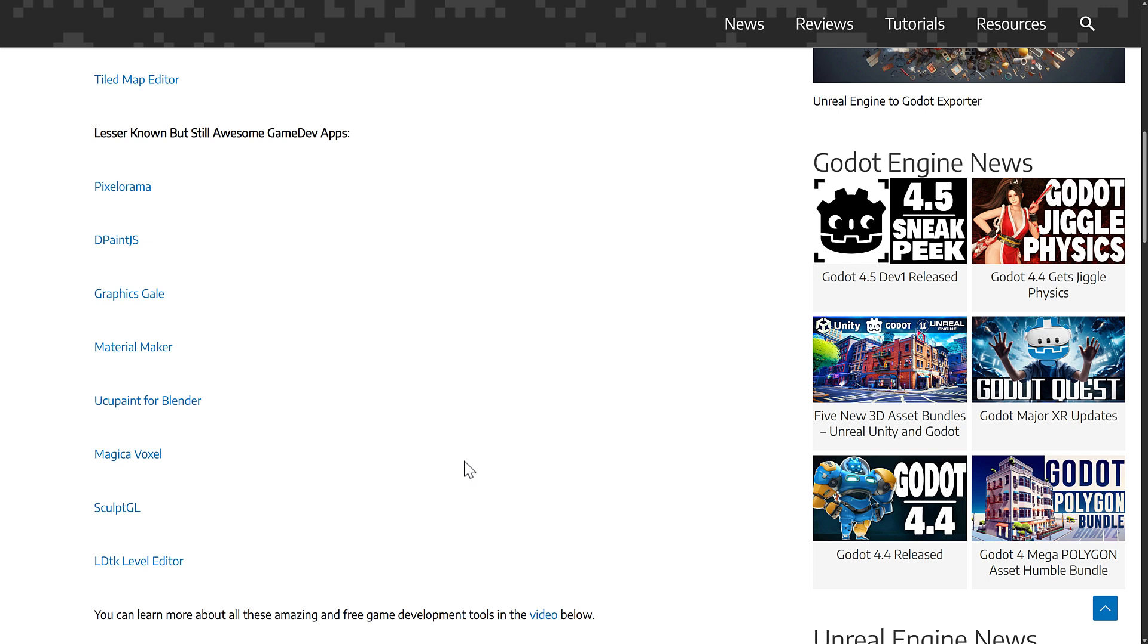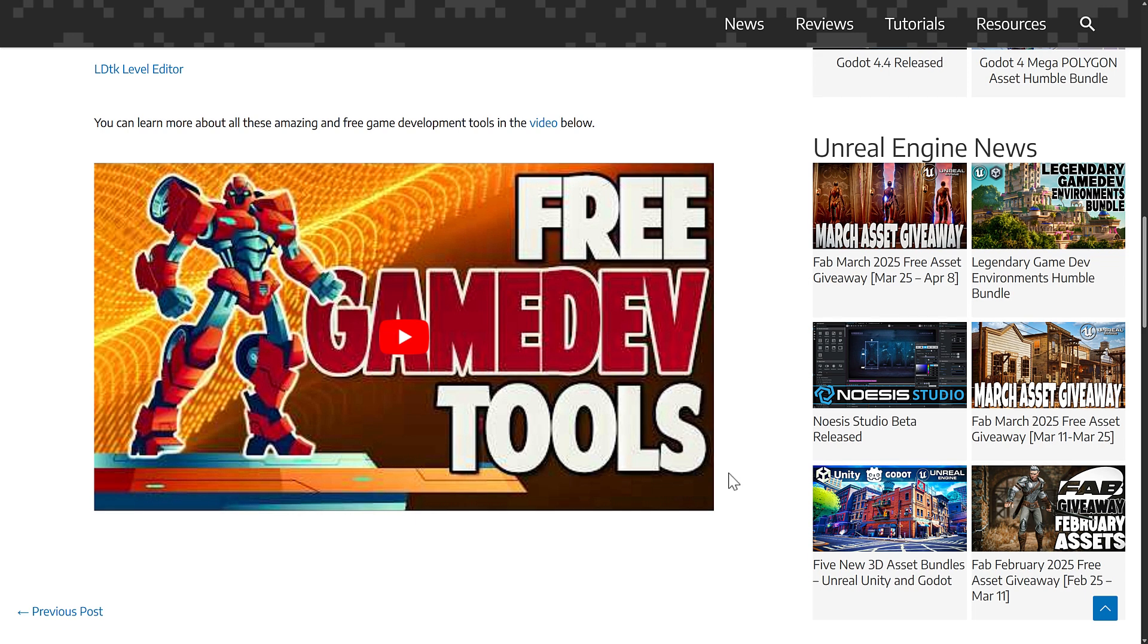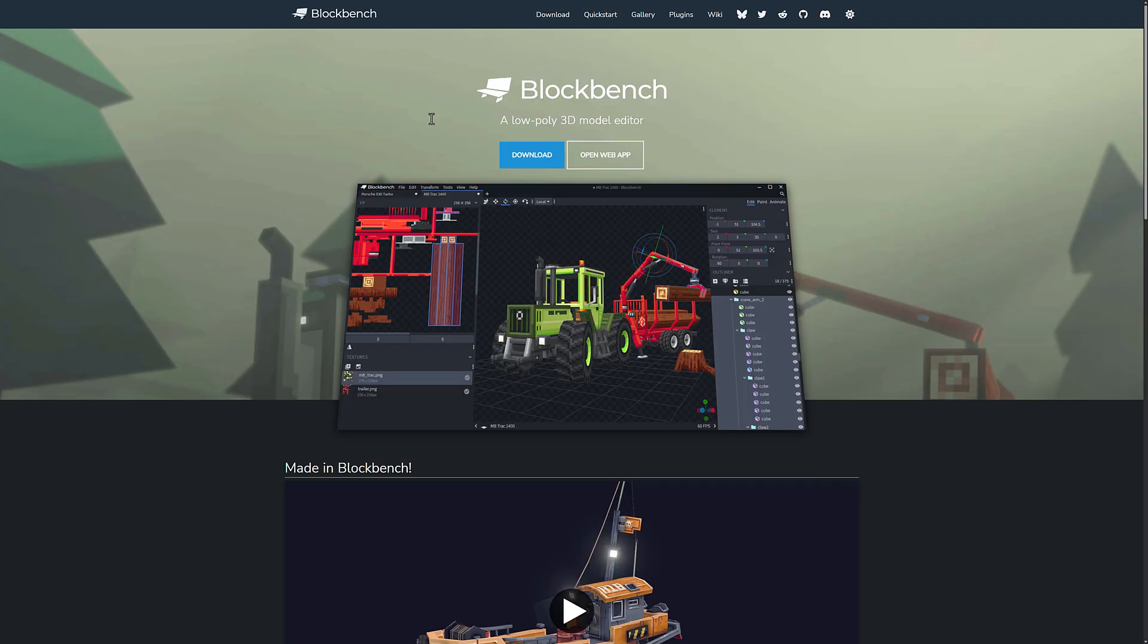But the thing is, it's not a comprehensive list, and it's not a best of list. There are other tools out there. One thing I noticed in the video comments - you're going to see there were a lot of comments about one particular application. Enough so that I decided I'm going to revisit this particular app. So what is that application that so many people mentioned? It is Blockbench.